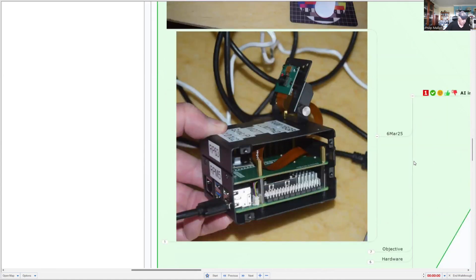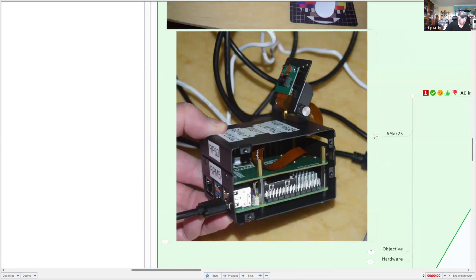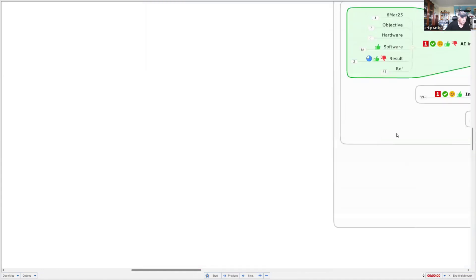On the bottom level, we've got the Model 5. On the upper level, we've got the M.2 hat. And on top, we've got a camera. So let's go and have a look at what the objective is.